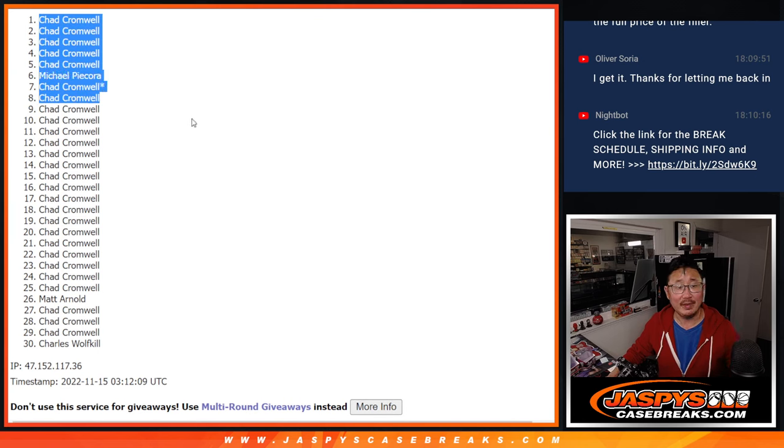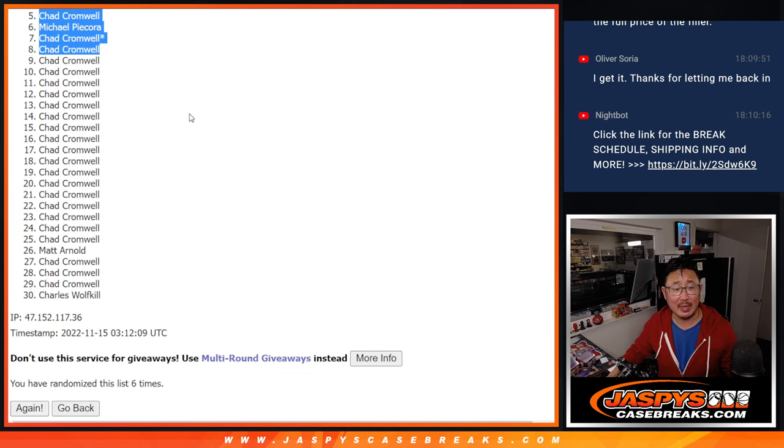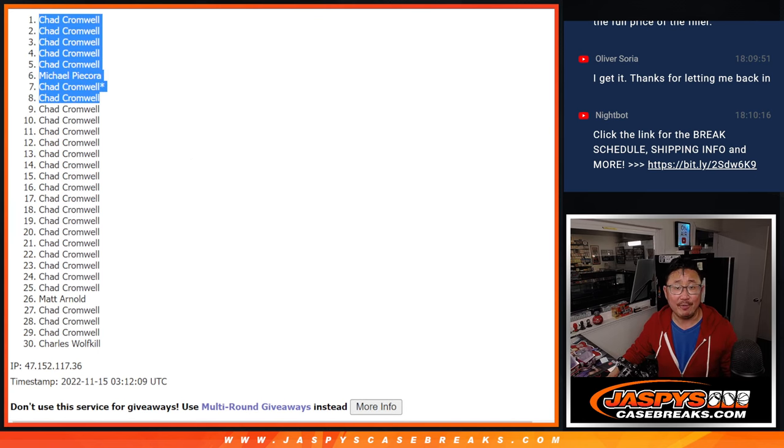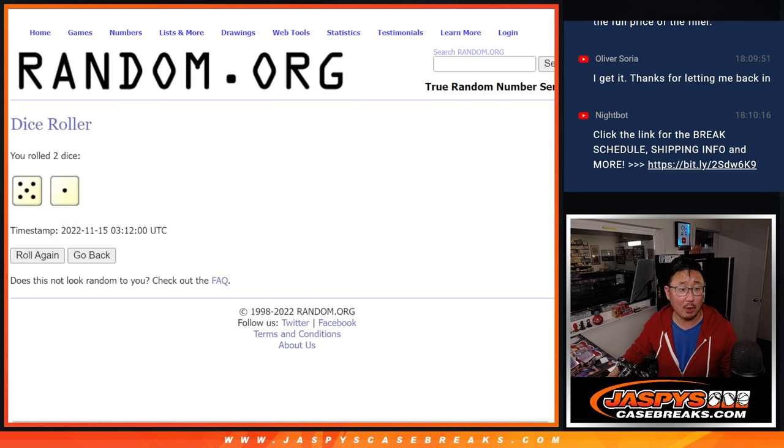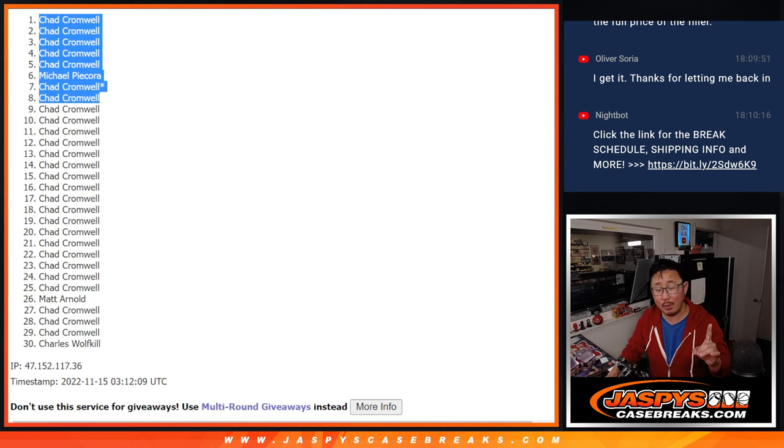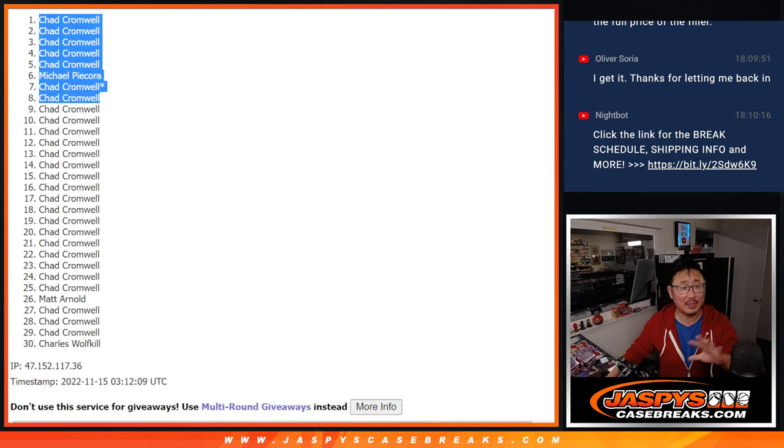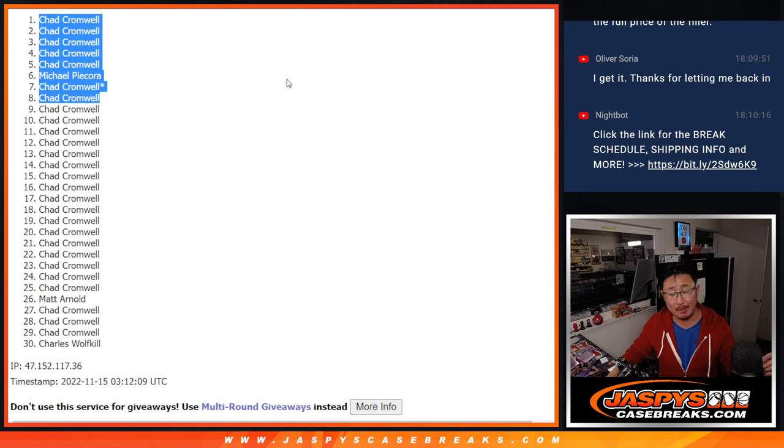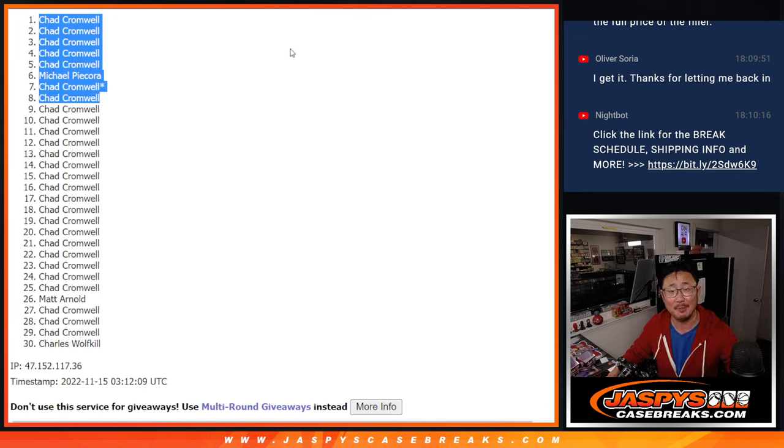With seven of the eight spots after six. There you go, gang. Again, one more of these filler breaks to go, plus a handful of spots straight up. Then we're in Breaksville. So check it out, jazpyscasebreaks.com.